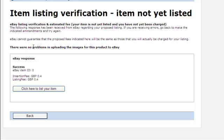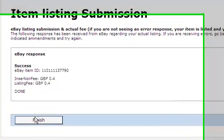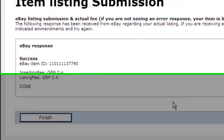It says there were no problems uploading the image of this product to eBay, and it shows the fees you'd have to pay to list this product. Note that it says eBay cannot guarantee that proposed fees indicated will be the same as those you will actually be charged for your listing. Now to list the item, click on 'Click here to list your item'. If everything has gone okay, it should say success and give you an eBay item number. Click Finish to go back to the listings page.